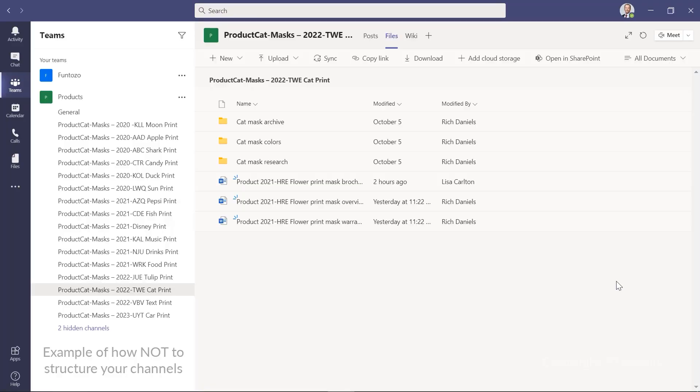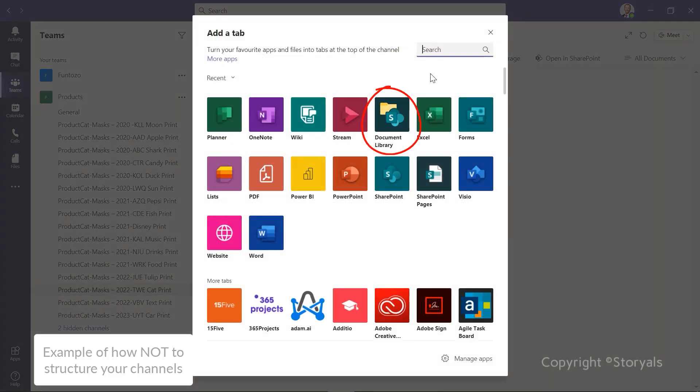If you want to add a SharePoint library to a team, you can just add it as a tab so that people can easily find it. Using the full power of SharePoint, you can benefit from advanced document management functionalities like rich metadata and document processes. You can also leverage new enhancements such as SharePoint Syntex, where you can use artificial intelligence to automatically apply metadata to thousands of documents.